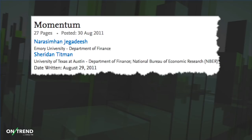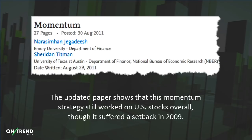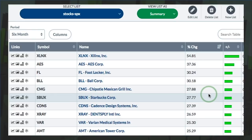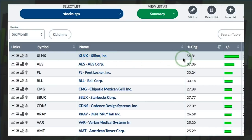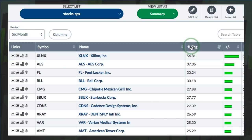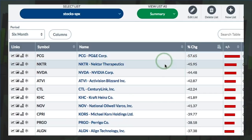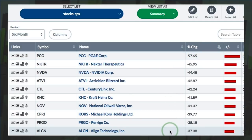They updated that paper in 2011, and the updated paper showed that this momentum strategy still worked on U.S. stocks overall, but it did suffer a setback in 2009 — nothing is going to be perfect. So what this study suggests is that if you sort by 6-month momentum, which would be the rate of change, the stocks that are up the most have a much better chance of outperforming the stocks that are down the most.